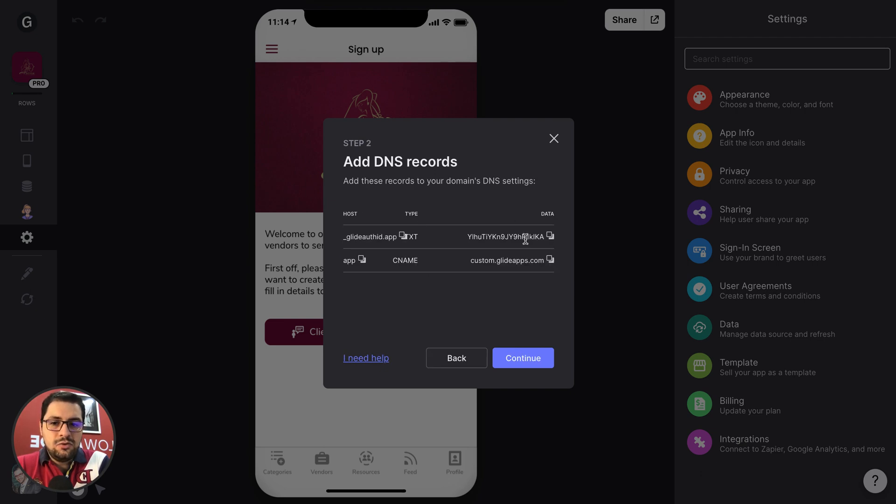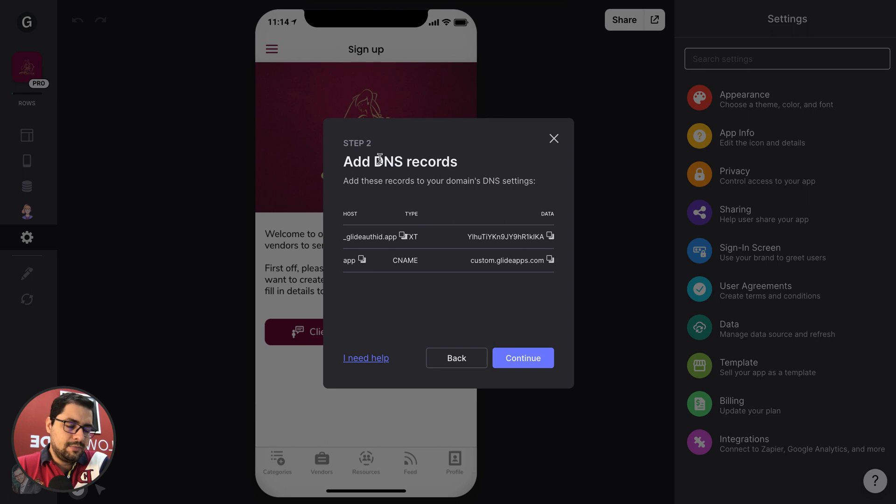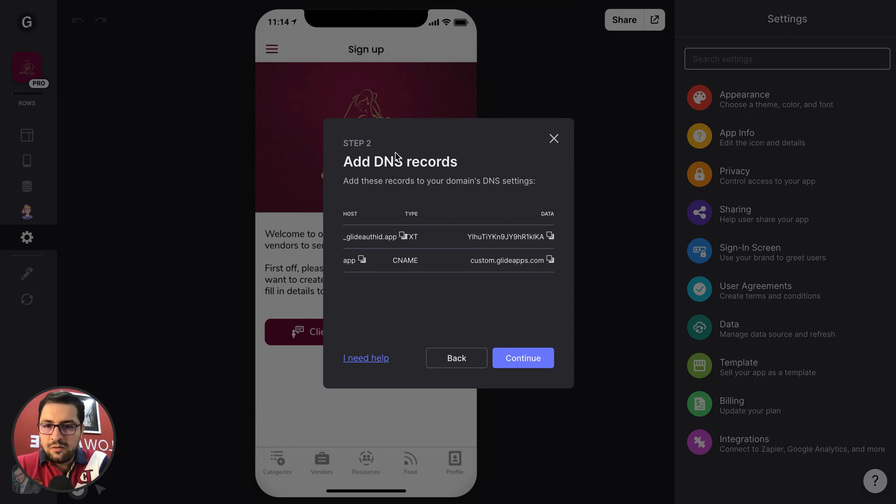Glide will give you two values, two DNS records that you have to install with your DNS provider. So it being Google domains, GoDaddy, wherever you go to your domain settings, find your DNS records, and then you will add two records.